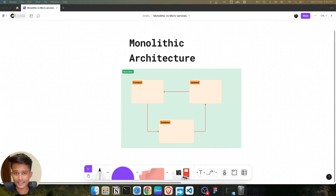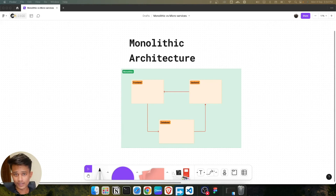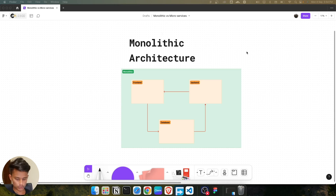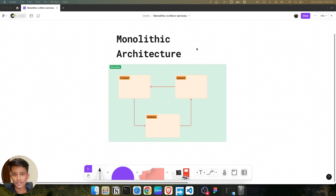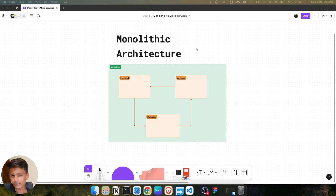Hello everyone, let's move on to the next lecture: monolith architecture and microservice architecture, and how Docker is helpful here. Let's begin with monolith architecture. If you have an application, it has a minimum of three things to run: the frontend, the backend, and the database. These three are the main essential things of any full stack application — there could be more, like monitoring, but we are taking the minimum.